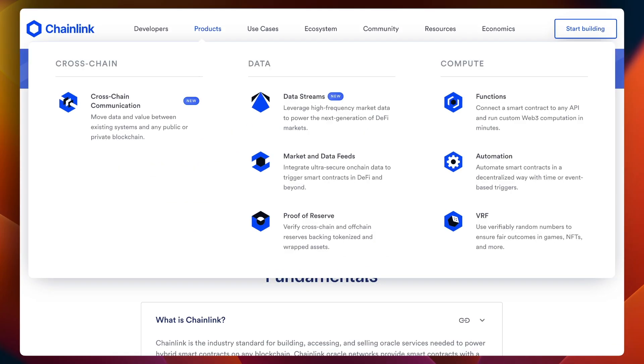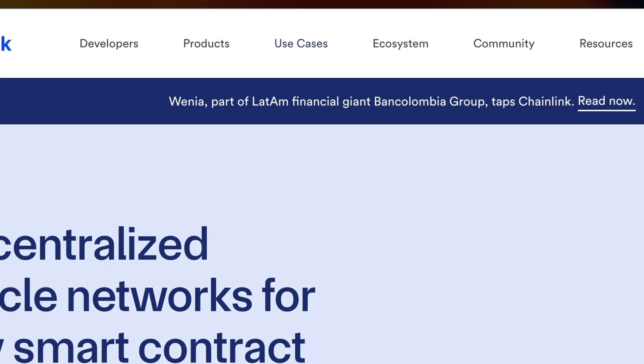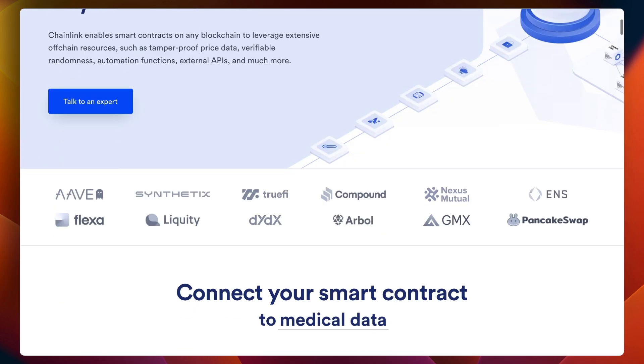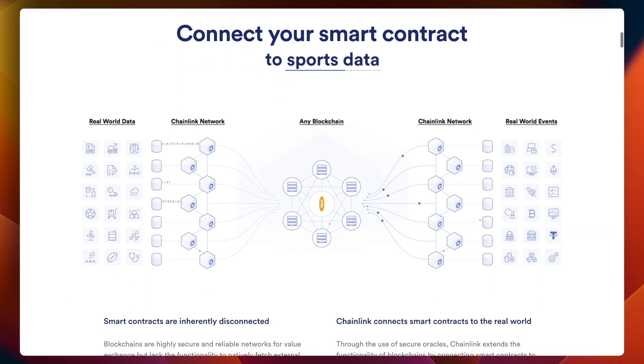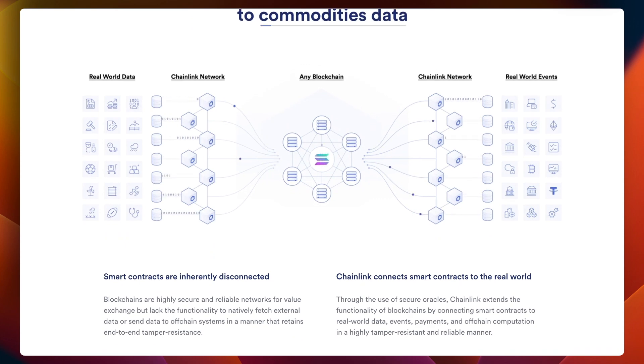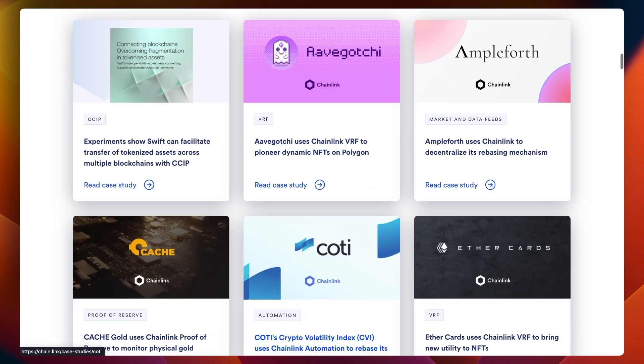Right now, Chainlink is essentially a monopolist in the space. It powers hybrid smart contracts on multiple blockchains, and according to DeFi Llama, Chainlink is integrated with 19 chains. That sounds like a lot and it is if you compare it to single-chain oracles, but if you compare it to newer generation oracles such as Pyth, Pyth supports around 61 chains as listed on the DeFi Llama website.